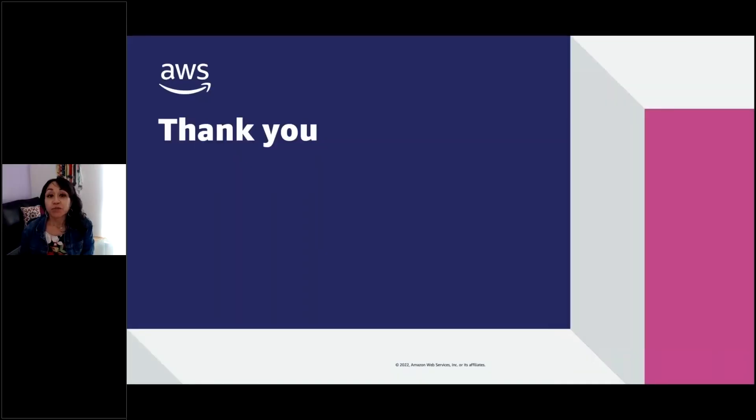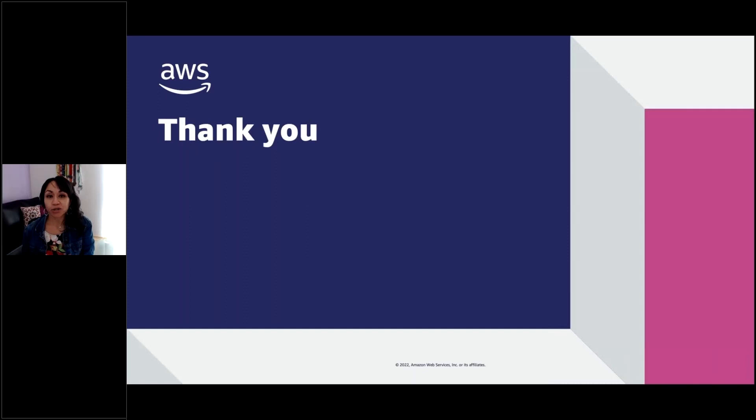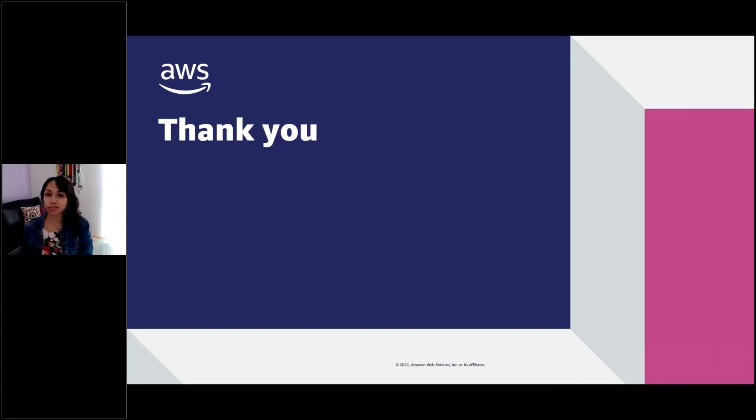So this was our journey in the Amazon Braket Management Console. I hope you enjoyed it. And I hope you continue learning about quantum computing at AWS. Thank you very much.